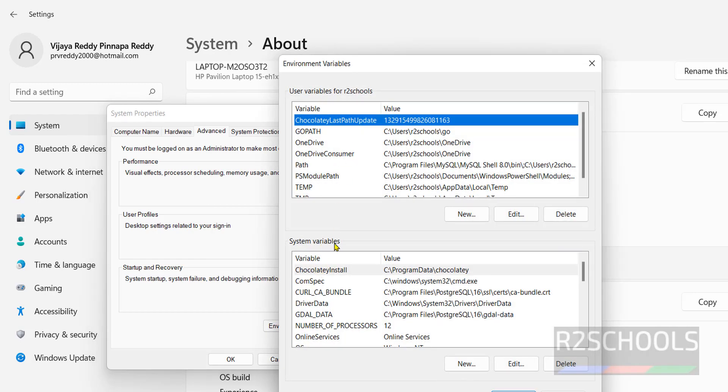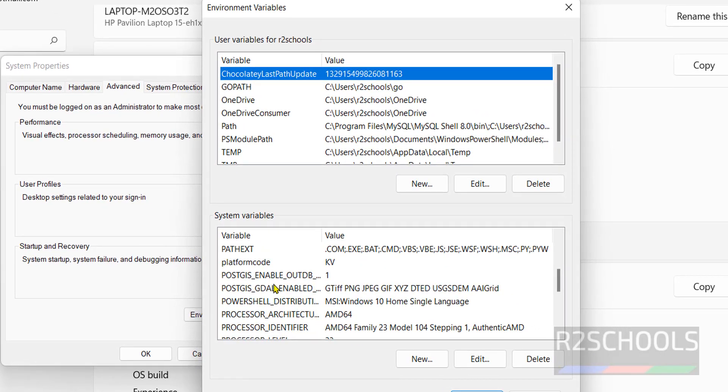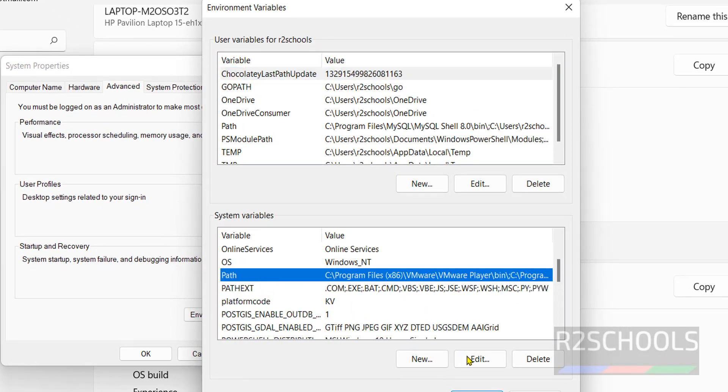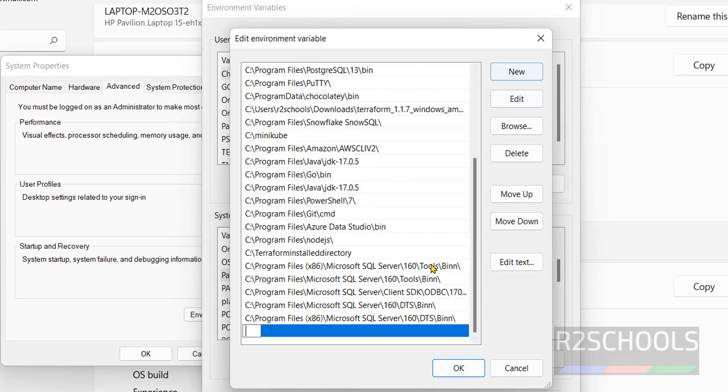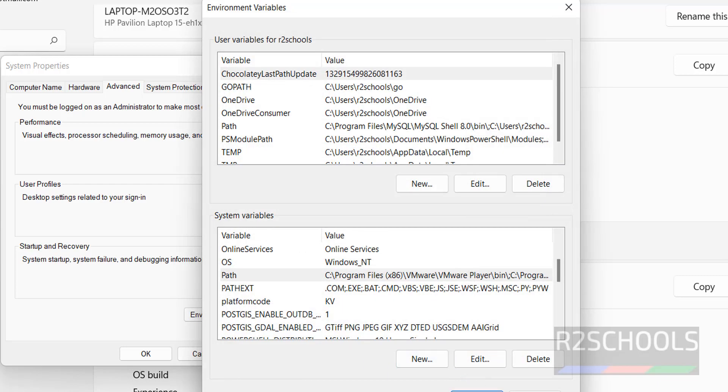Then in system variables, select the path, click on edit, then click on new, then paste that path, then click on okay.